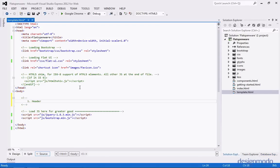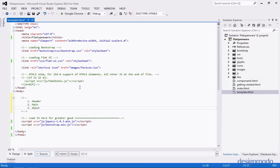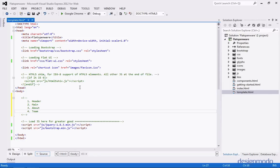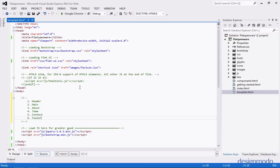First, we're going to need a header, and this will contain all the navigation points for our page. Then we're going to have our main section, where we'll describe the company and maybe a cool little slogan. Then we'll have an about section, a team section that'll highlight members of the company, a contact section which will just be a little form, and lastly a footer with navigation links and social network icons.